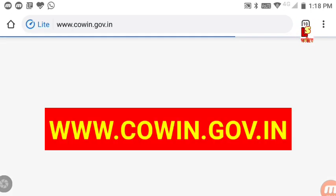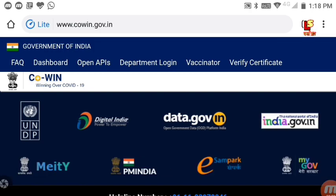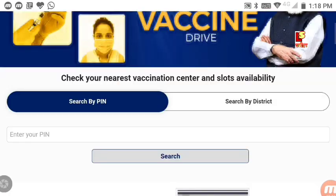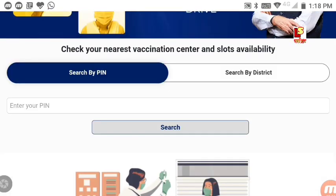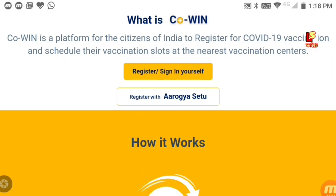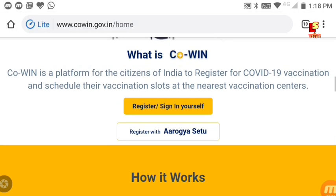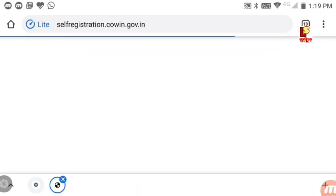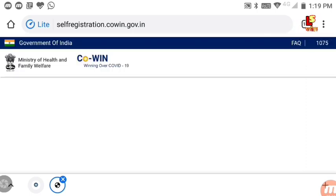Go to www.cowin.gov.in in your browser. Search for cowin government website. Scroll down and click Sign In. The page will open at self-registration.cowin.gov.in — go to that page.